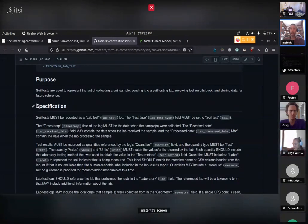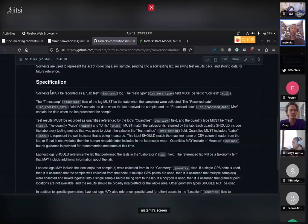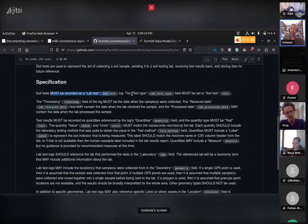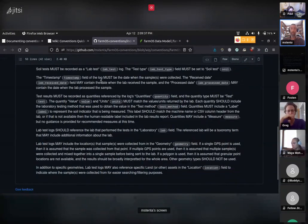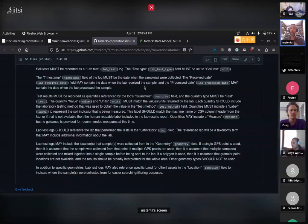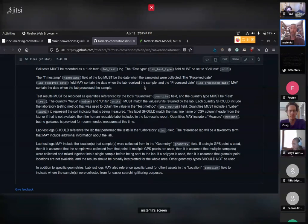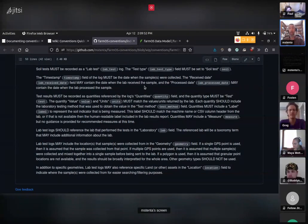Each written convention has a specific purpose — for example, a soil test is used to represent the act of collecting a soil sample, sending it to a lab, receiving results back, and storing that data for future reference. Then the specification gets into the nitty-gritty details of how to do that in farmOS, saying things like: a soil test must be recorded as a lab test log, the test type field must be set to 'soil test', the timestamp must be the date when samples were collected, and so on.